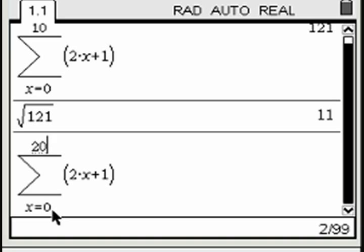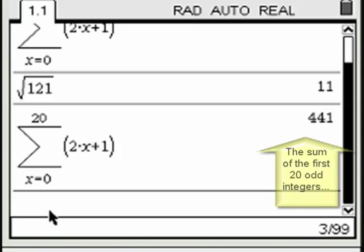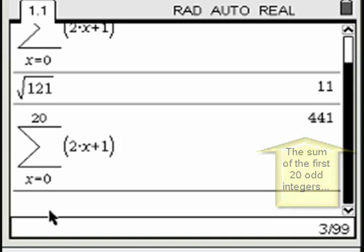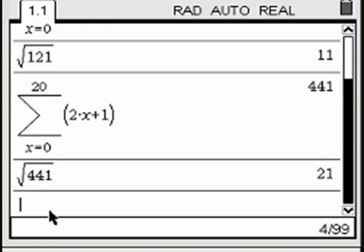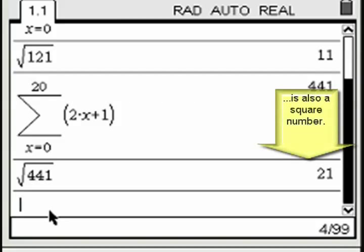Repeat this process for 20 and 30 odd integers. In each case, finding the square root of the result yields a perfect square.